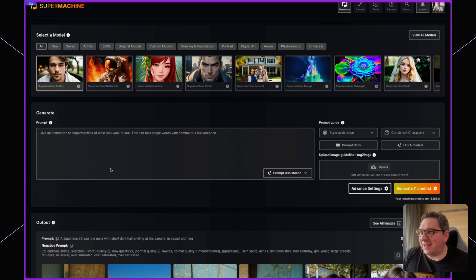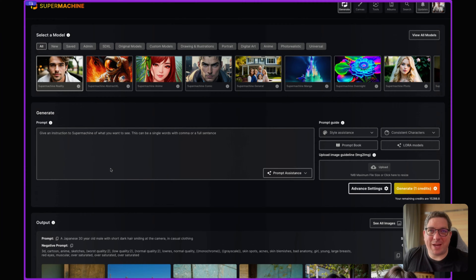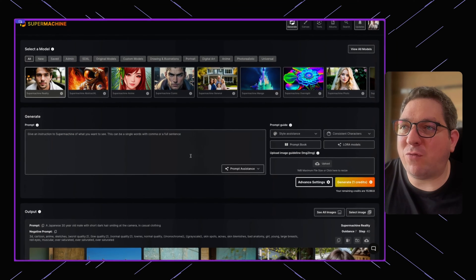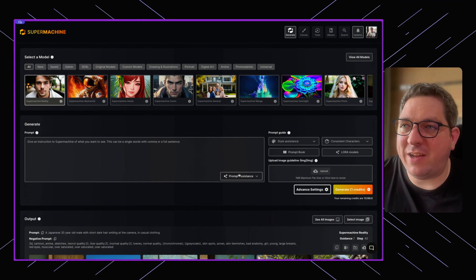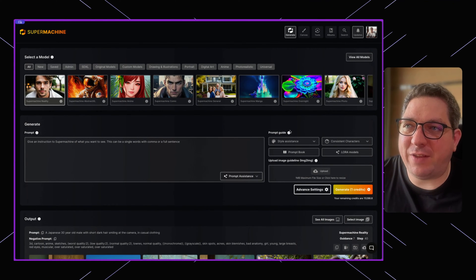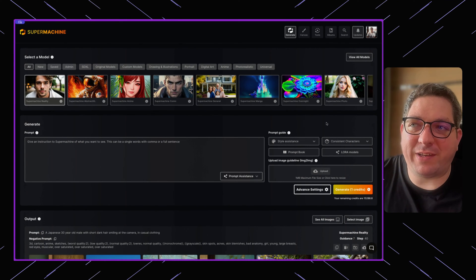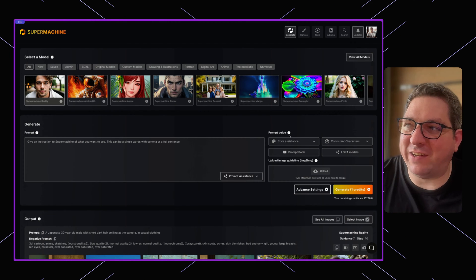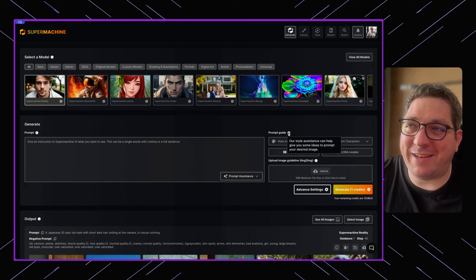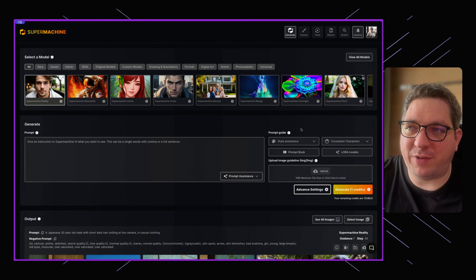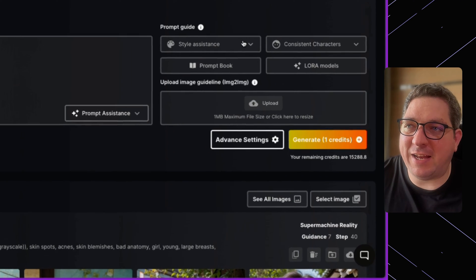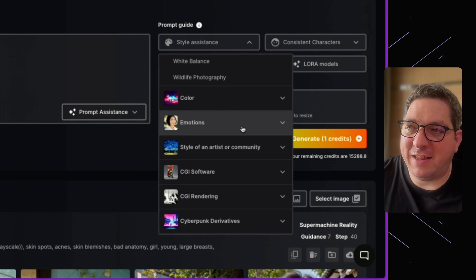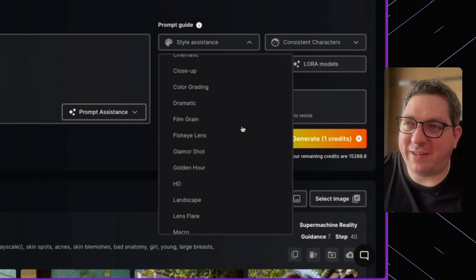So this is the simplest and quickest way to create an image with SuperMachine. On the right side we have the different settings. So if I need assistance with creating my prompt I can do so by hitting these buttons here.